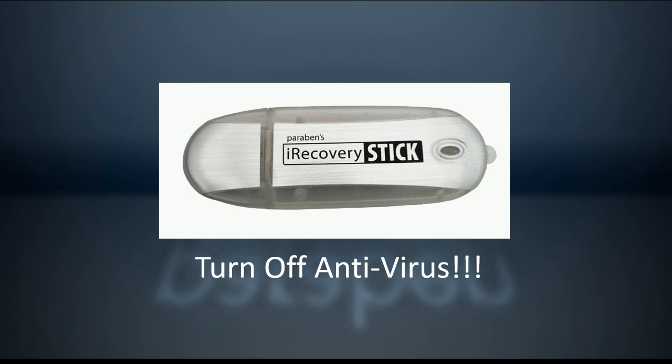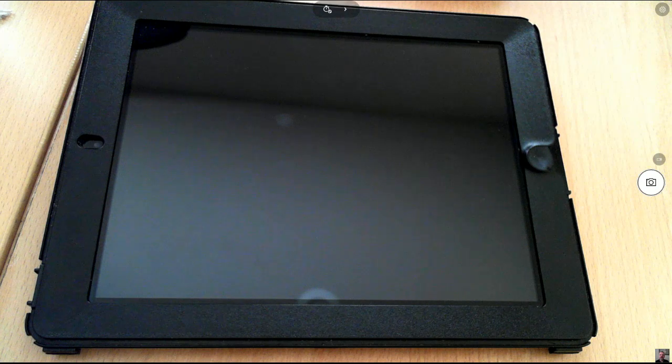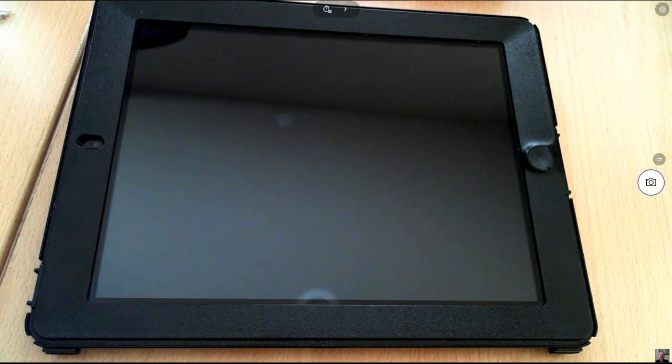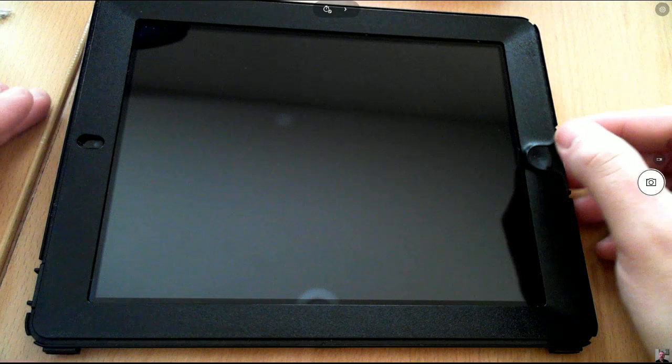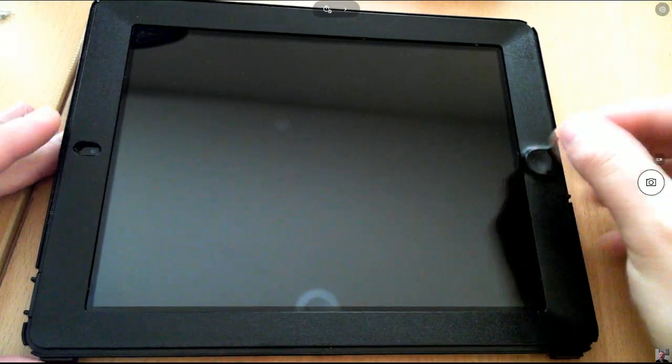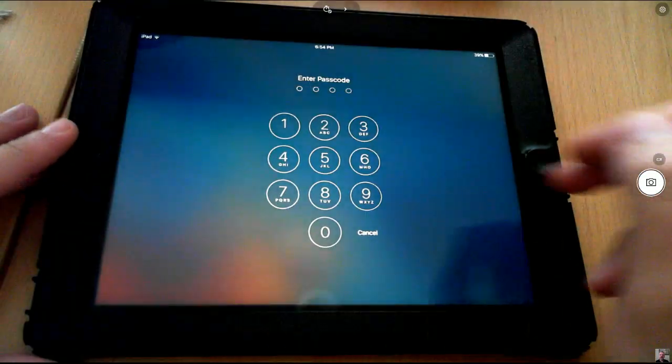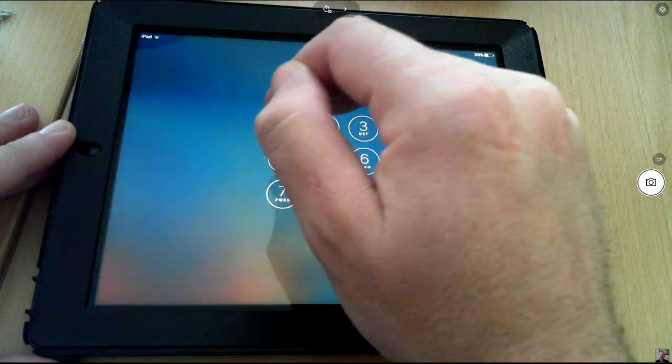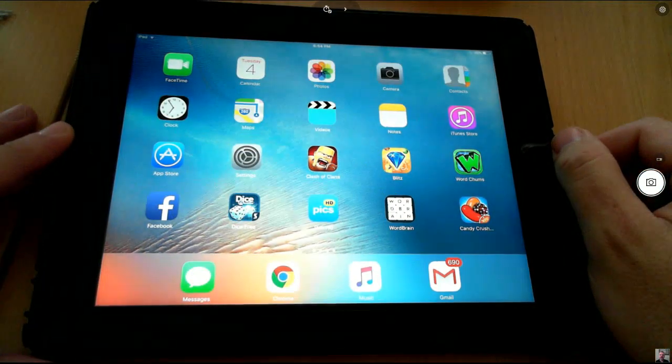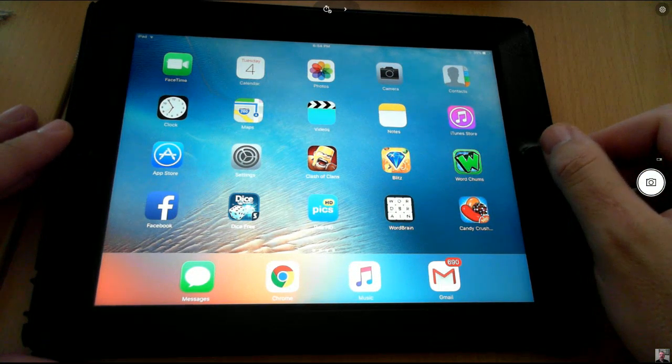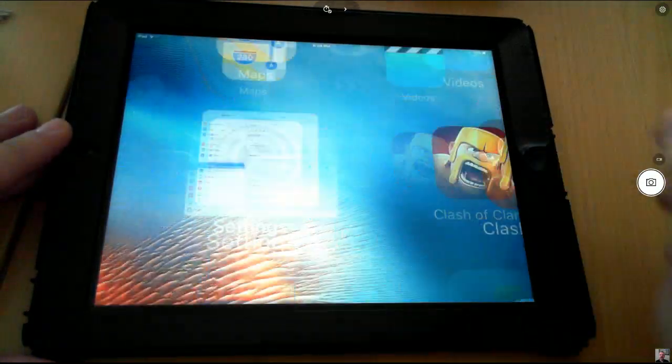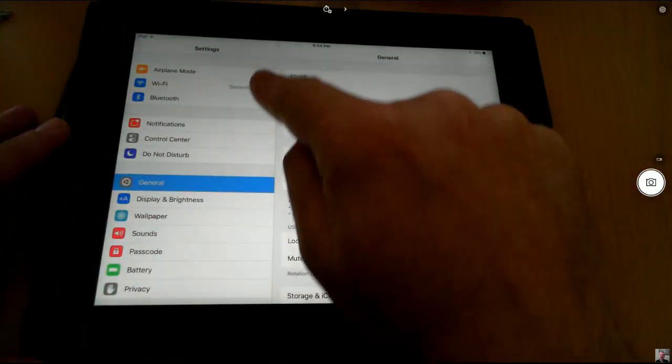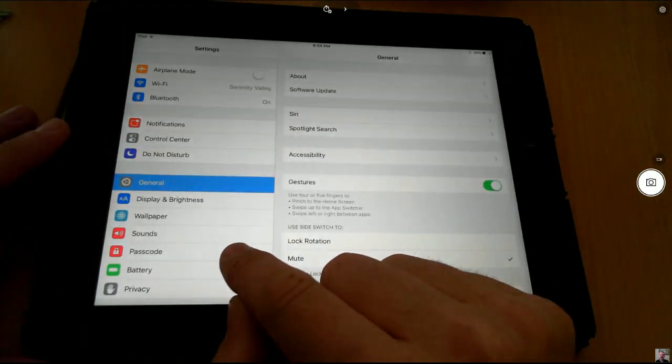Alright, the next thing we're going to do is remove any passcode on the device. So today in our example we are using an iPad. To remove the passcode, you can do this the same way with any iOS device by entering the passcode to get into the device - it may be a fingerprint in newer devices. Come over to Settings and then we come down and we find Passcode.